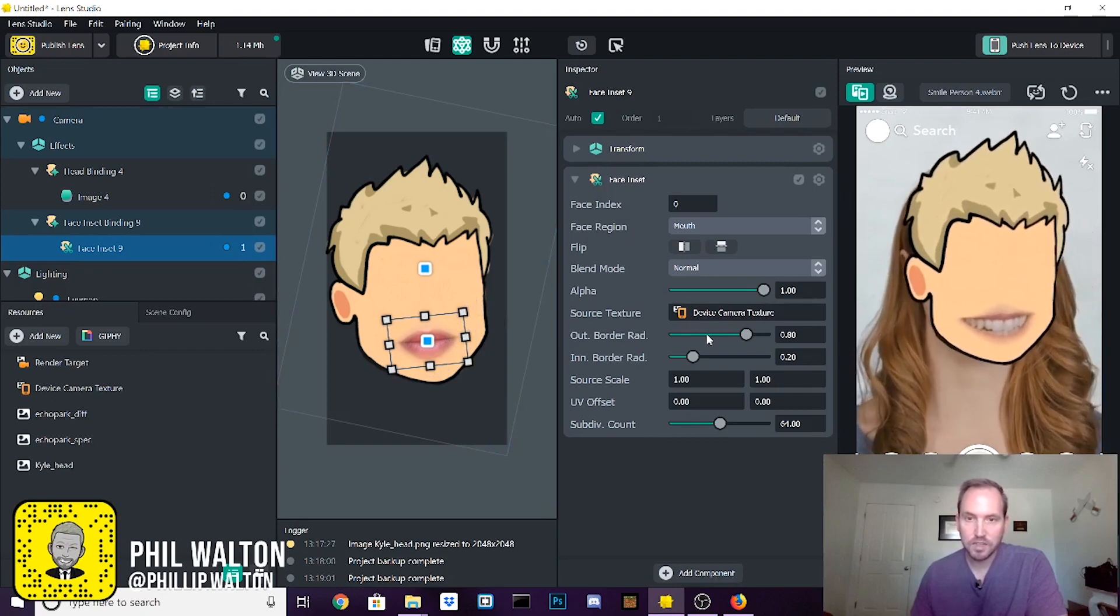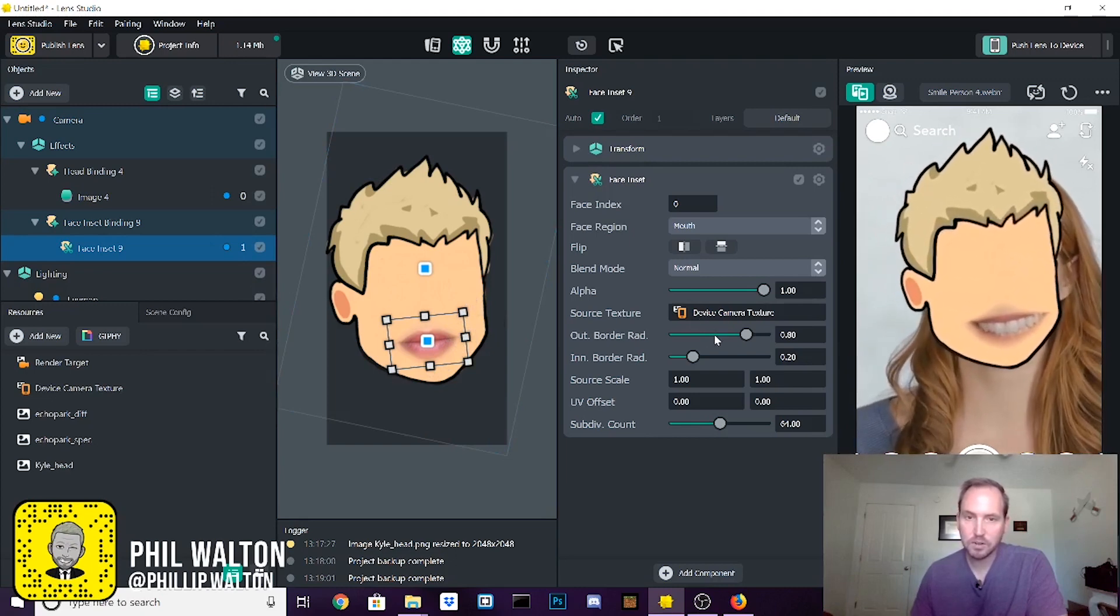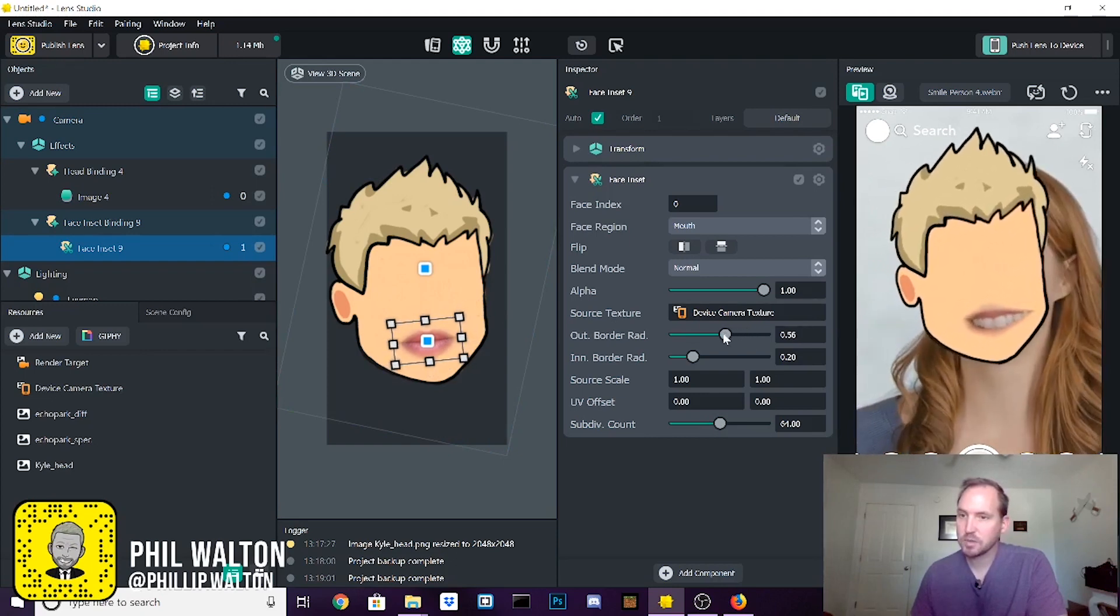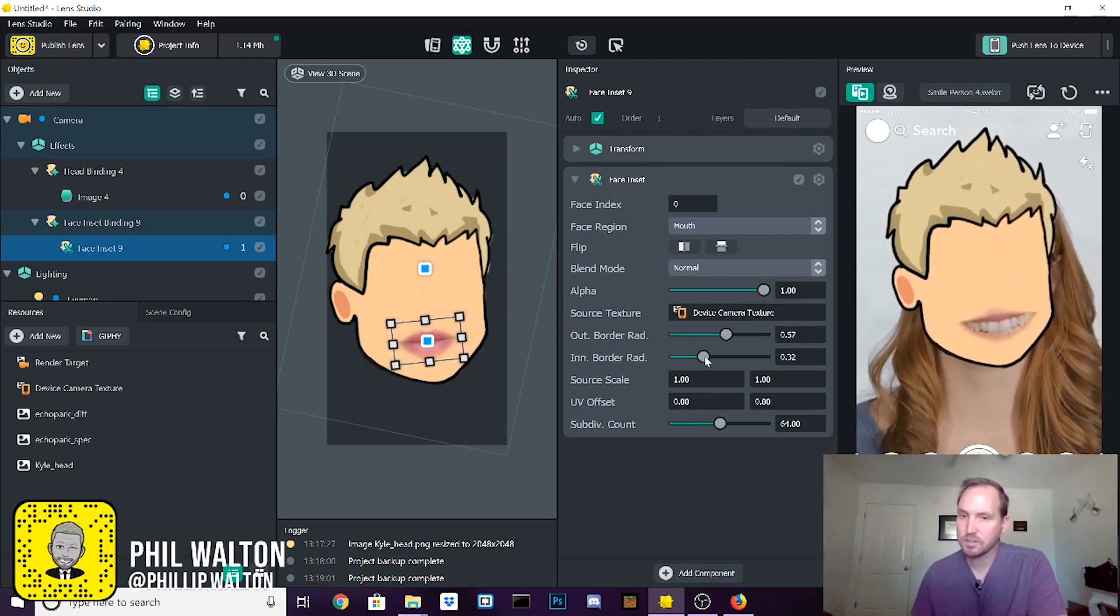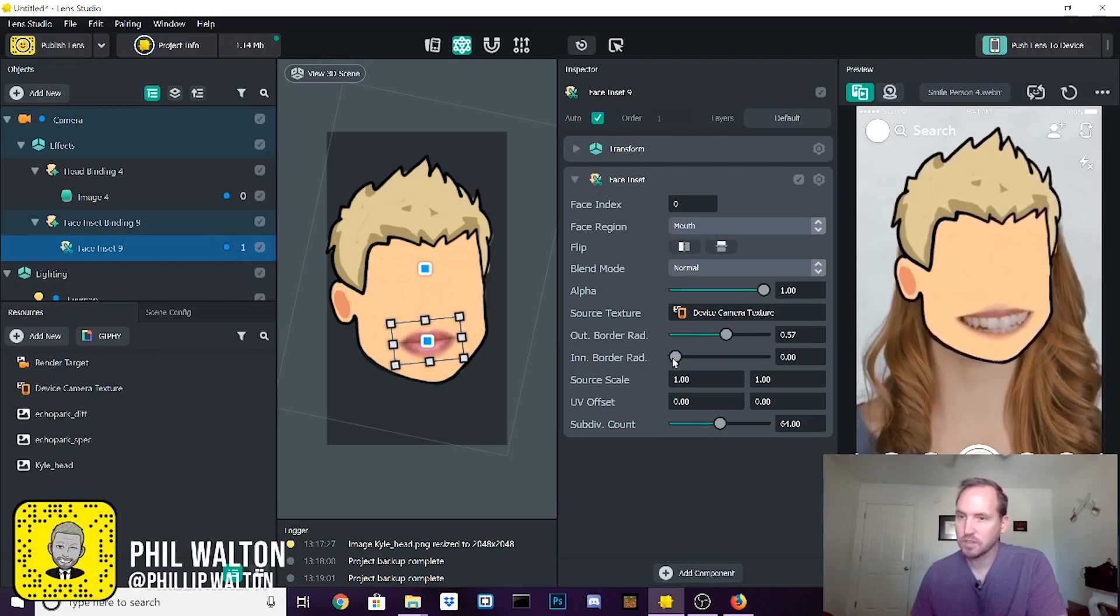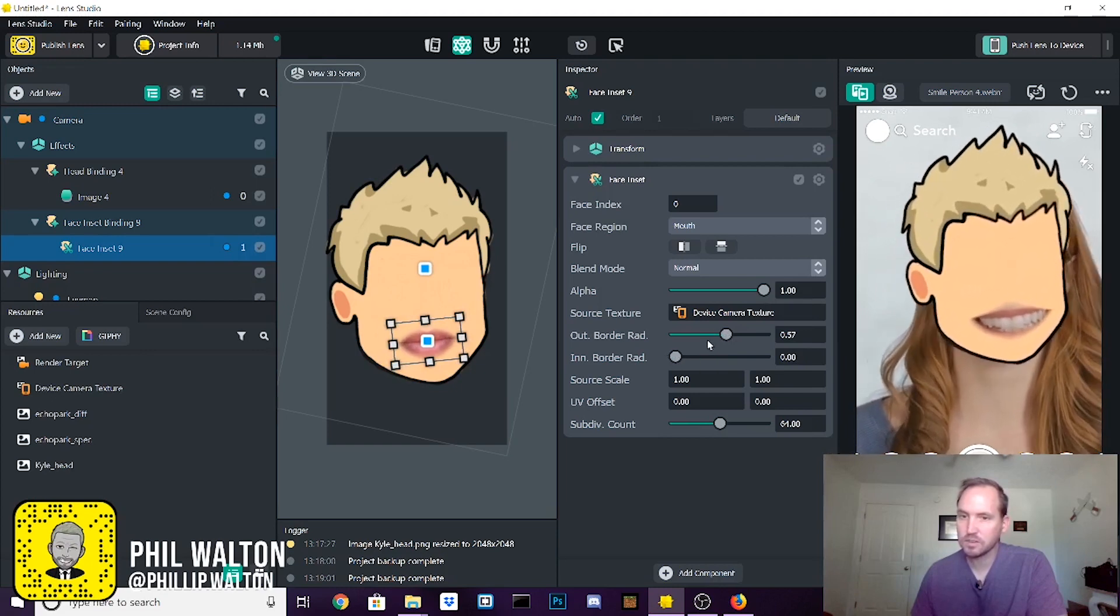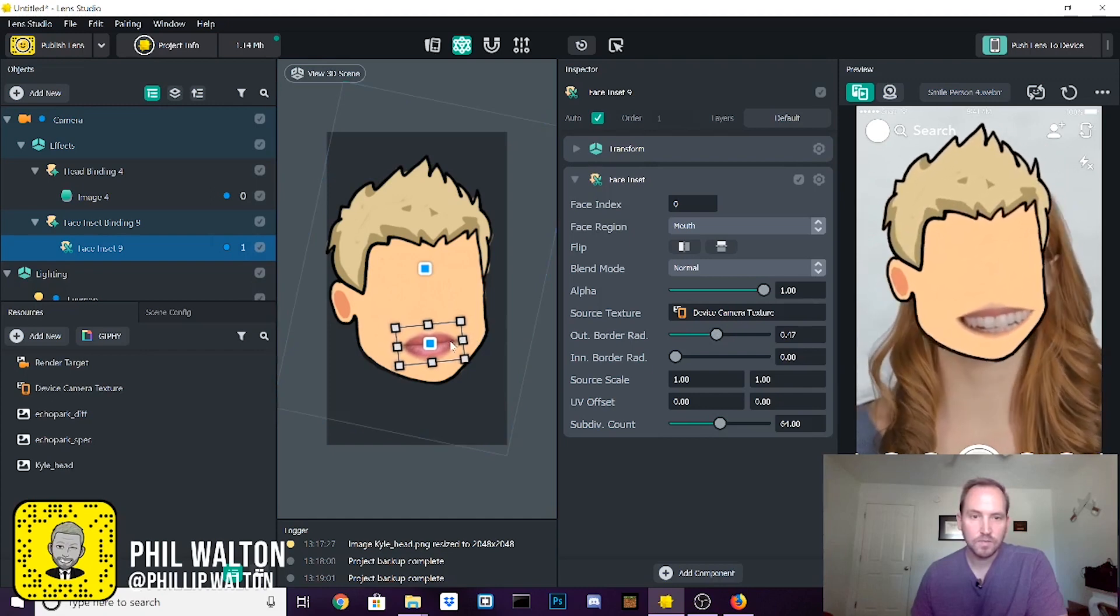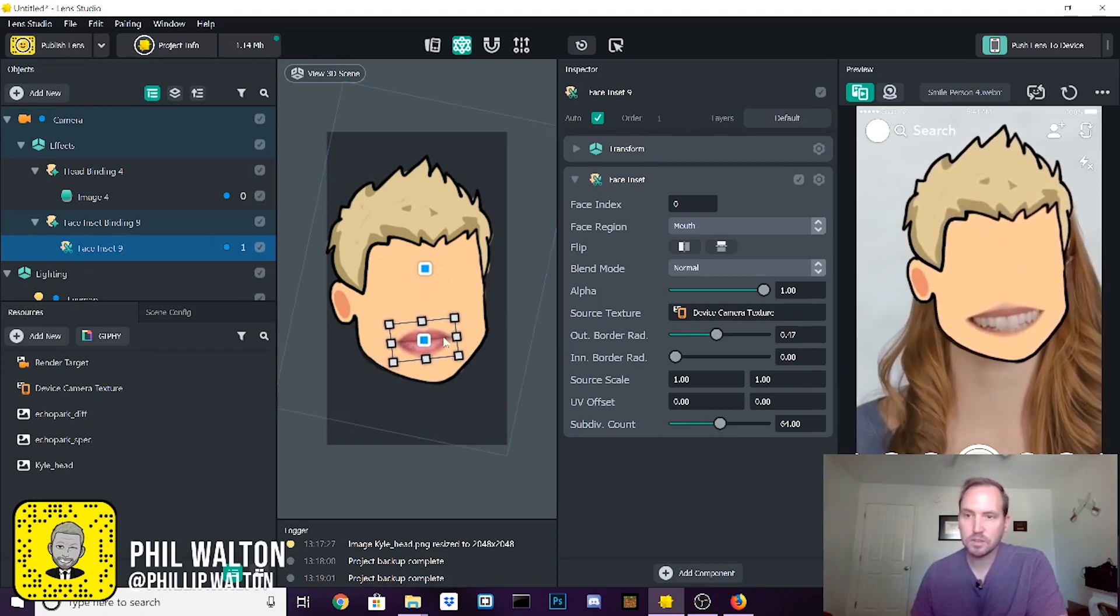And then these settings right here, outer border radius and inner border radius, is going to let us clean up because it puts a little soft edge around there. And so play with those settings a little bit so we can get just the mouth. So there we go.